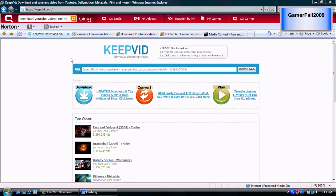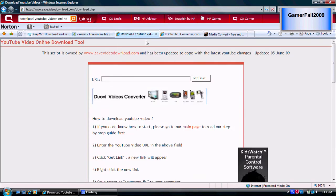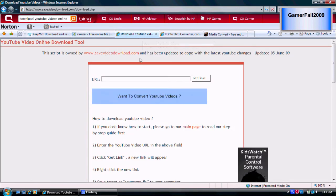The first site I want to show you is KeepVid — you put your URL in, press download, and it will come out in an FLV format. Or you can go to Zimzar.com, where you can download the video from whatever site you want, or convert from your own files on your computer. Or you can go to a site called Download YouTube Videos, which does the same thing as KeepVid.